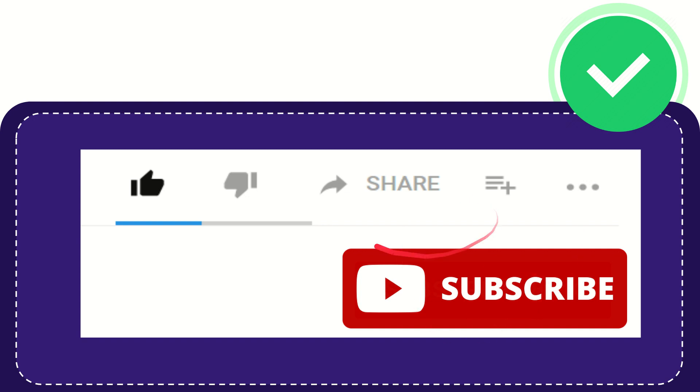I think that's all. Thank you so much for watching this video. See you again in another video. Bye-bye!